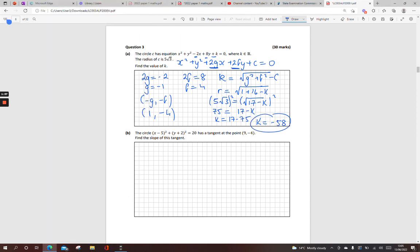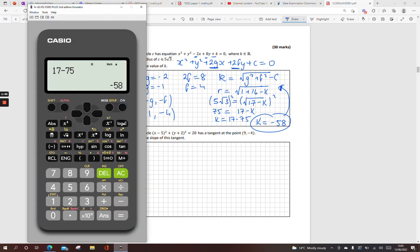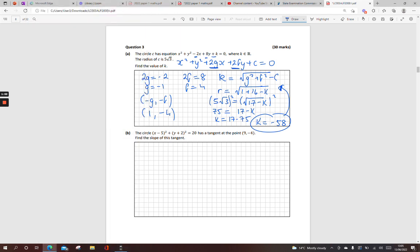To check if you're right, you could sub it in up here and we should get an answer of 5 root 3. So 1 plus 16 minus, and then my k is minus 58, and we do get 5 root 3. So we're happy with that — find the value of k, we're done.